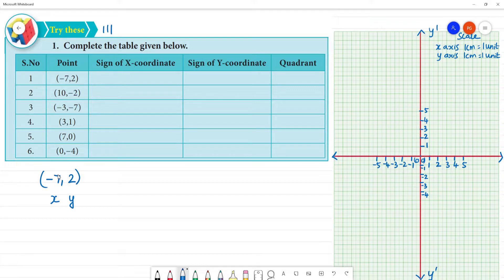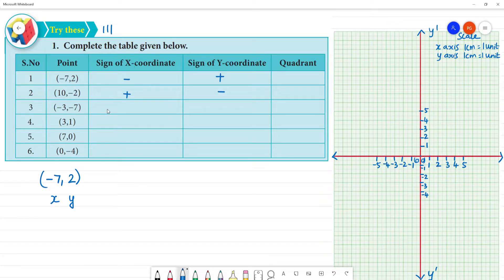The sign of the x-coordinate is minus 7, so it is negative. The y-coordinate is plus 2, so it is positive. Next, for the point plus 10, minus something: the sign of the x-coordinate is plus, y-coordinate is minus. For minus 3, minus 7: sign of x-coordinate is minus, y-coordinate is minus. For 3, 1: sign of x-coordinate is plus, y-coordinate is plus.